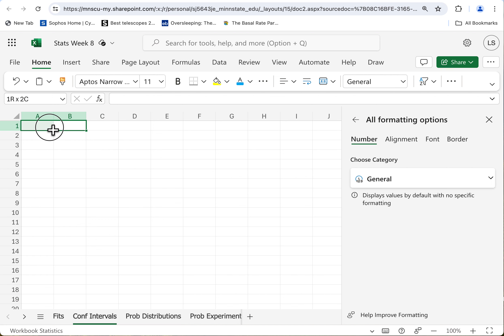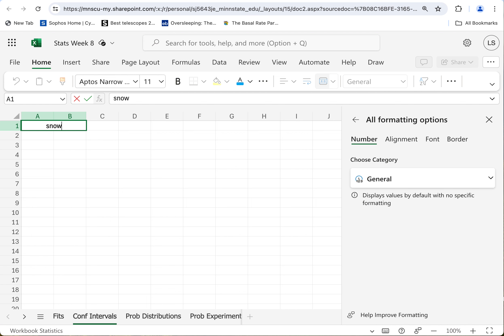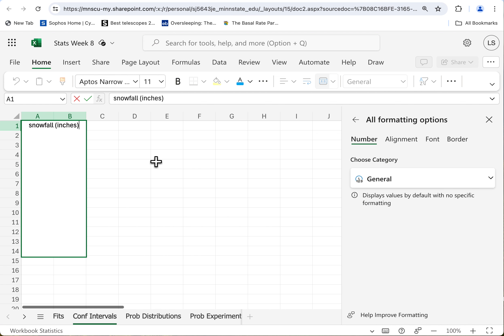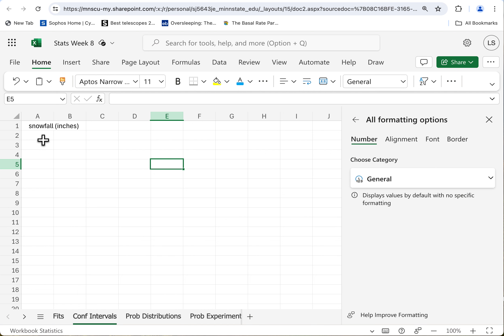I'll merge these two cells in order to put a title in here. Not amazingly descriptive, but 'Snowfall in Inches.' If I was being really good, I would add 'for the Twin Cities area since whatever.'